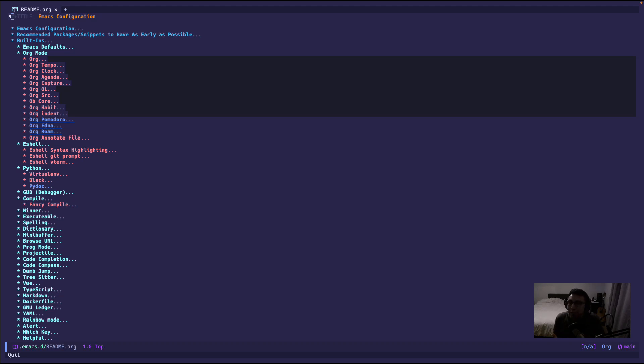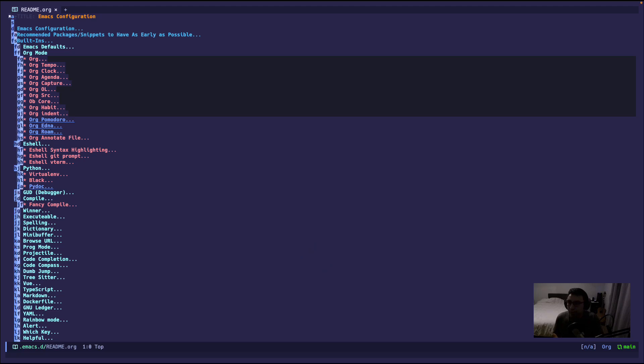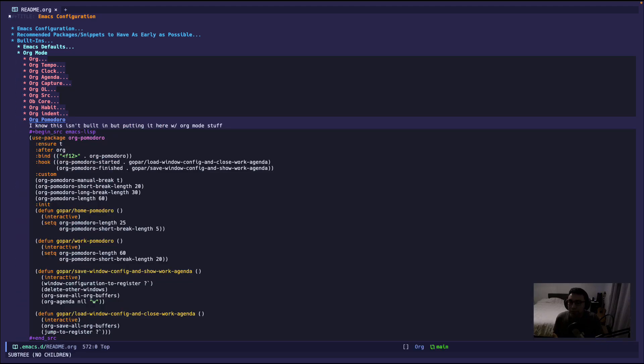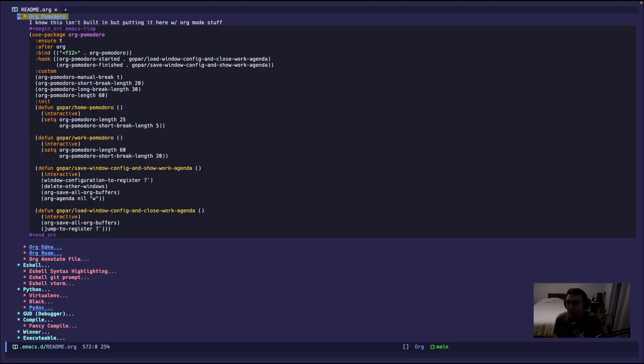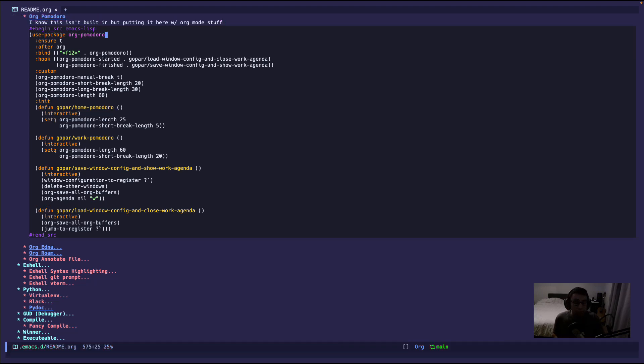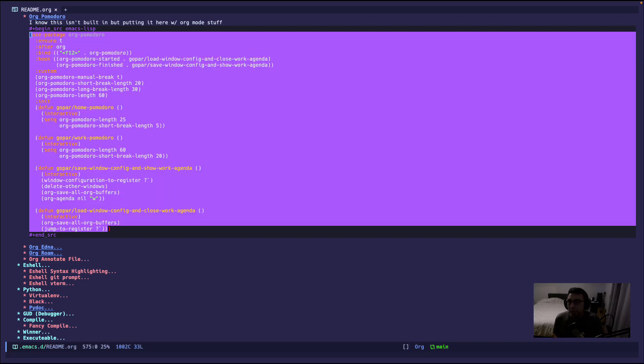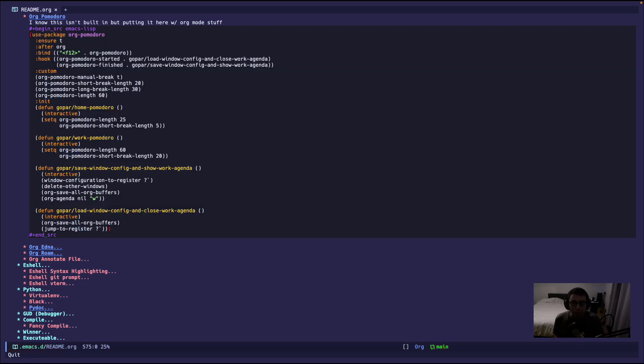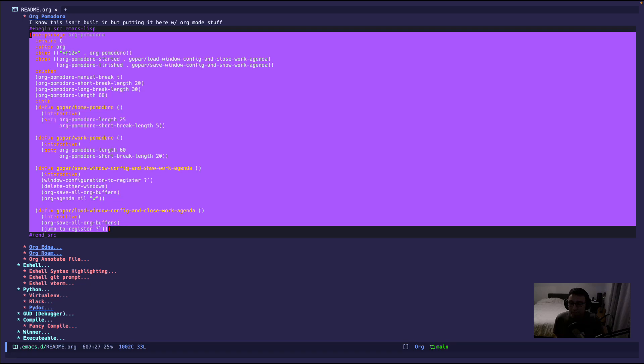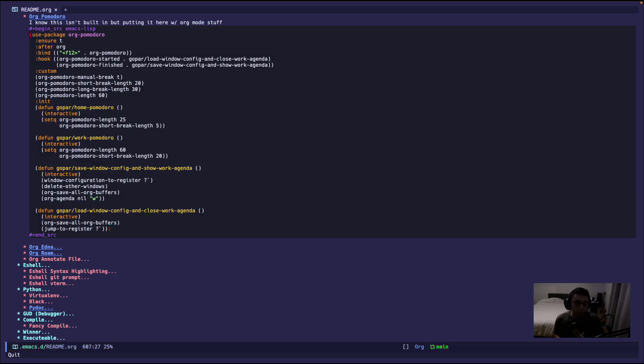But anyways, enough about that. What I want to discuss is Pomodoro. Now Emacs has a package called org-pomodoro. Don't worry about that, I'm just gonna go over my workflow and what I'm doing. This block right here, this code block that you see highlighted, is the way I configure this package.